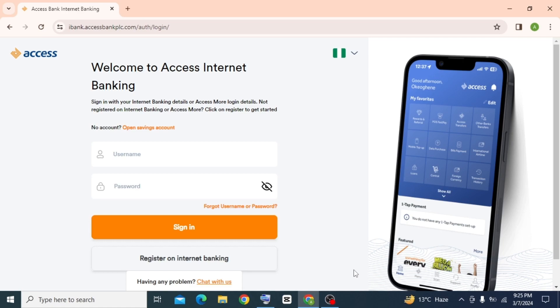And if anything didn't work accordingly or you face any difficulty, you can always contact Access Bank customer support for assistance. This is how you can increase the transfer limit on the Access Bank app.